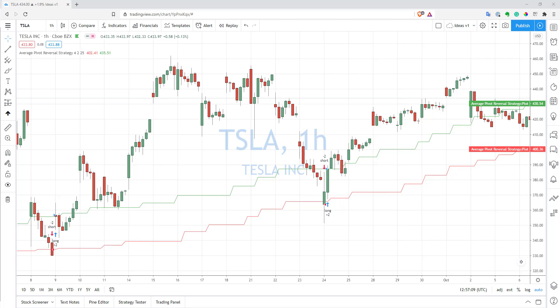Hi, this is Quant Namat. Welcome to my channel. TradingView just recently announced support of arrays in PineScript, and this is a pretty big deal. The community waited for that for quite a long time.